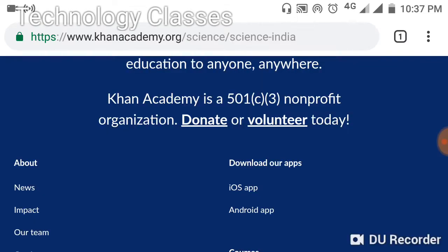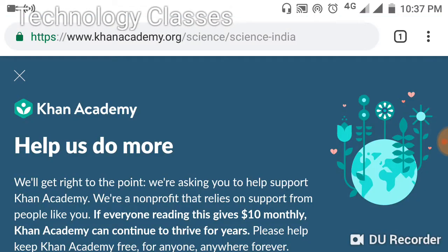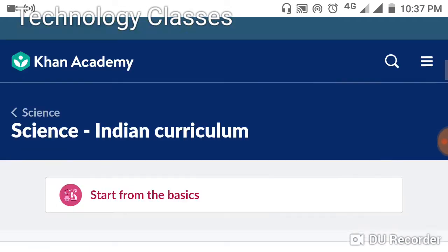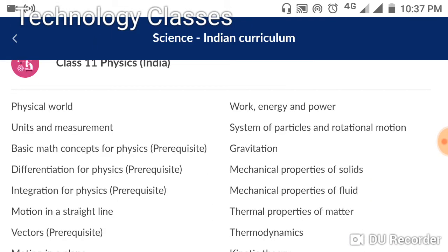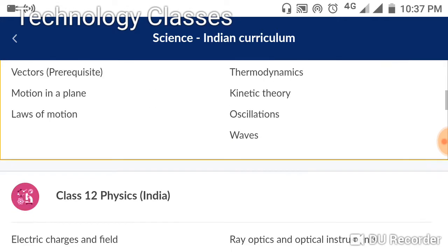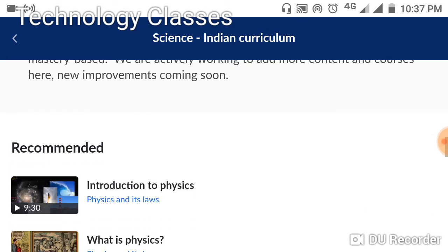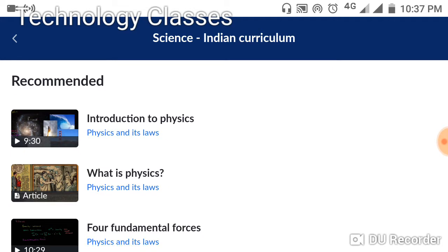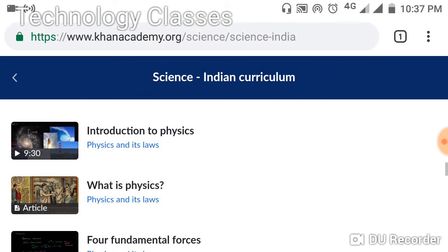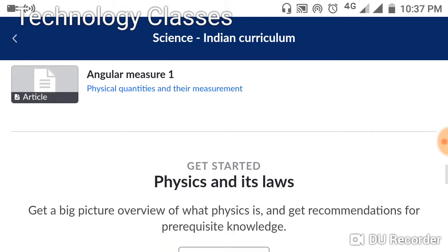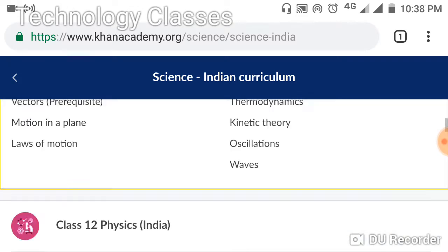Now I will go to the Science India section. Here inside science, there will be topics like this. For example, I will go to the Physical World. These are the videos providing lectures. Once we open a video, we can see these lectures, and we can also comment here.